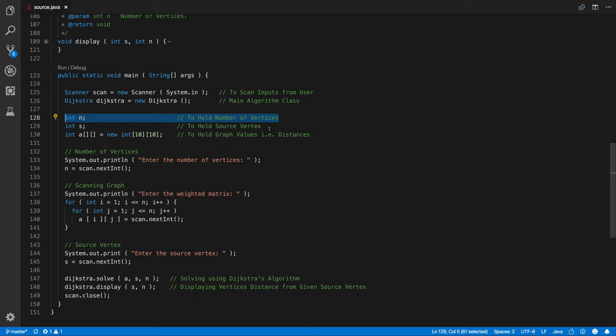Sorry, I meant I forgot to mention here. I have uploaded the source code in my GitHub repository, do check it out.